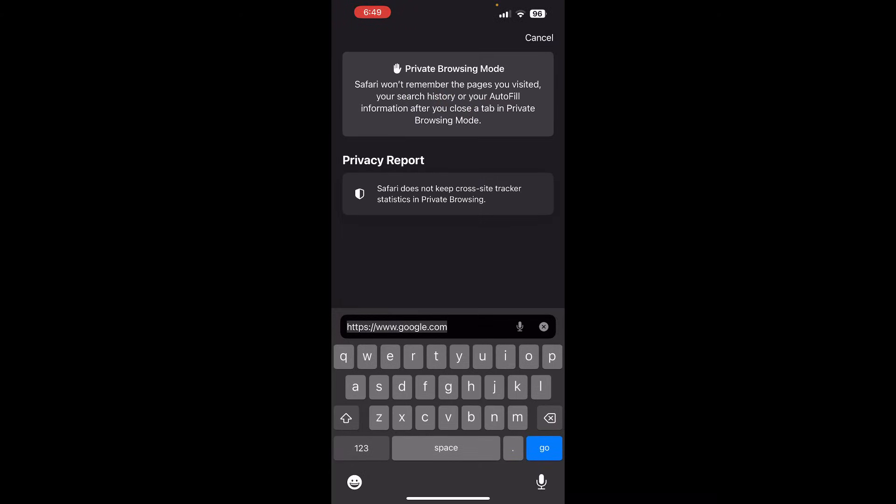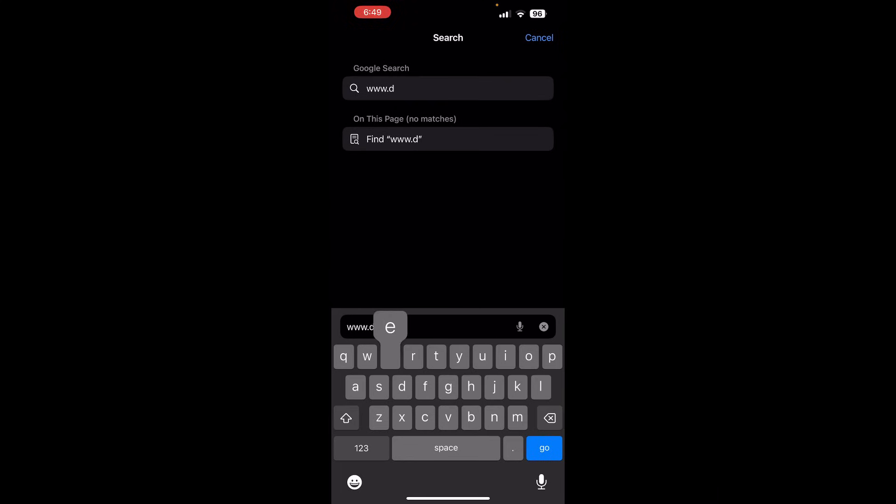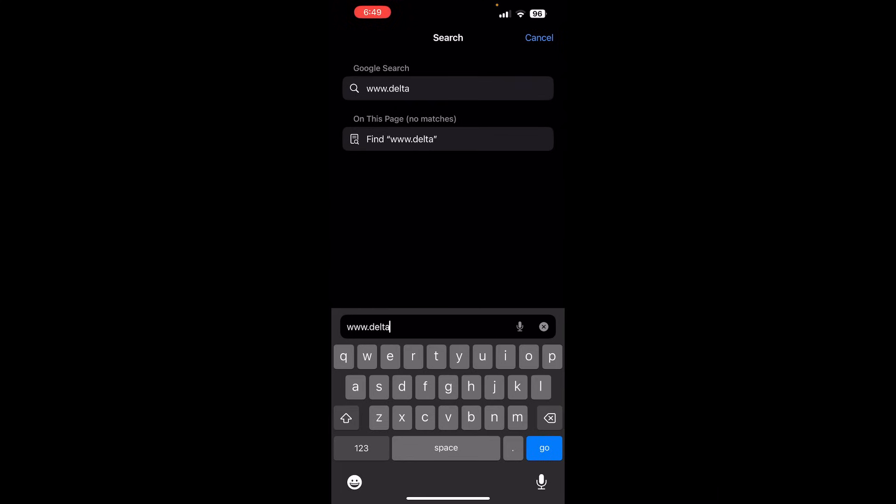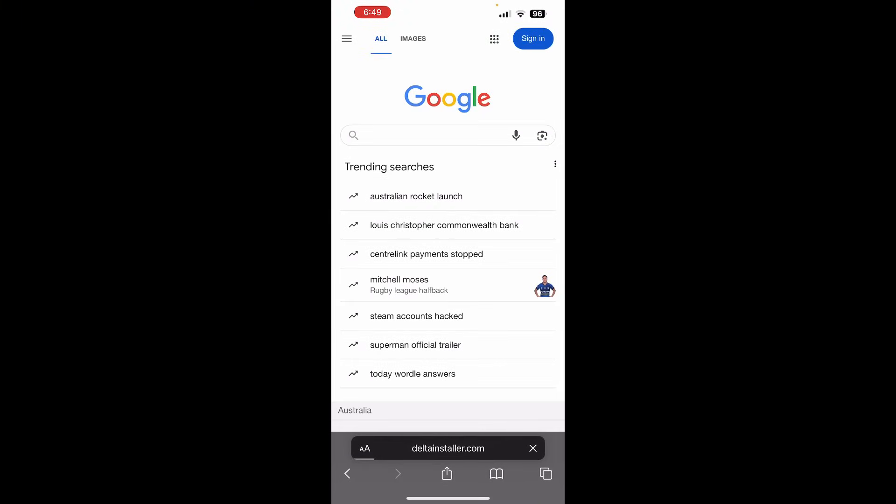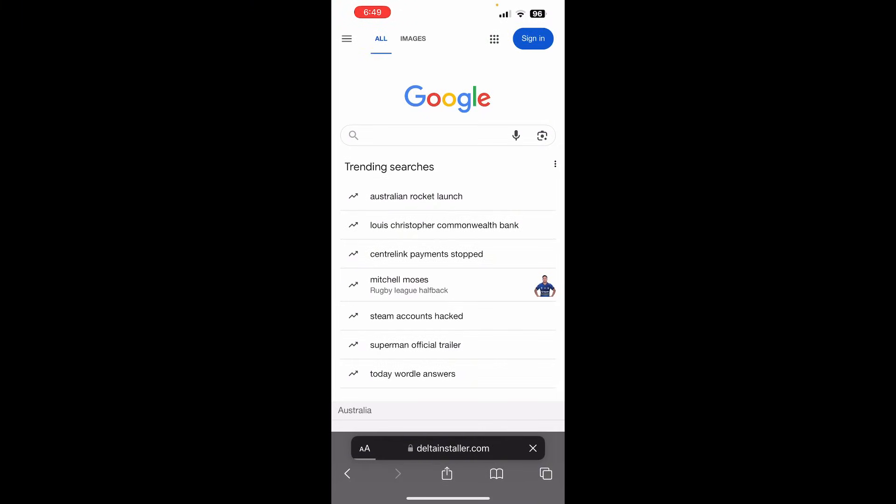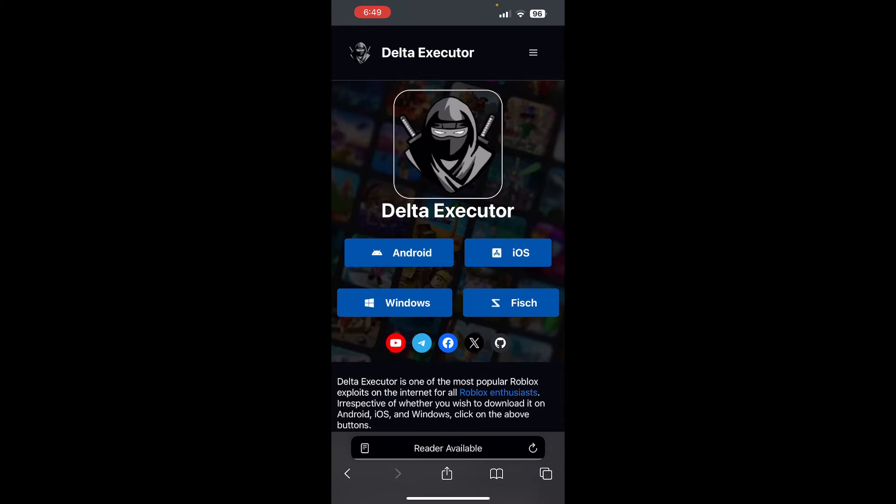It is called deltainstaller.com. So type www.delta and then installer, I-N-S-T-A-L-L-E-R.com. This is all one word. Make sure you guys go ahead and type this, Delta Executor.